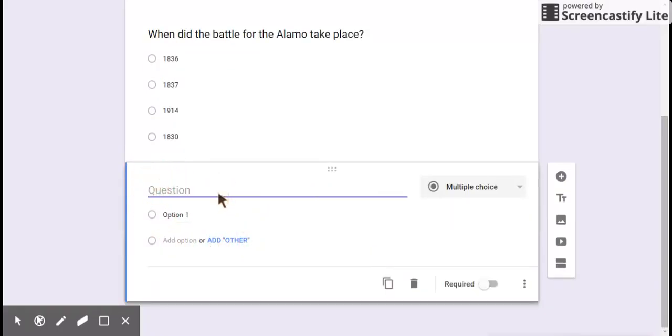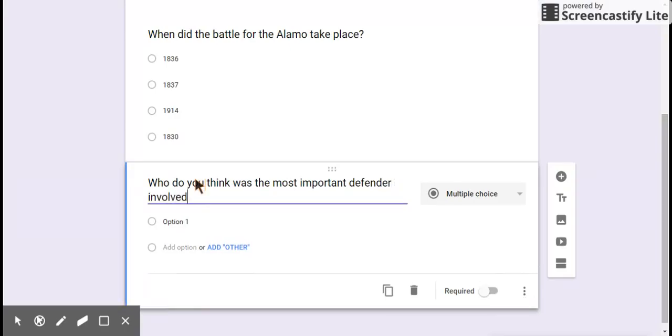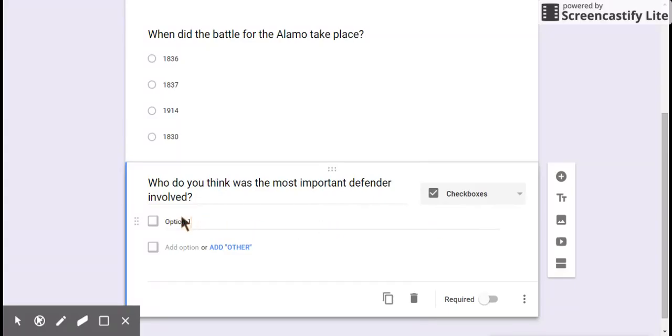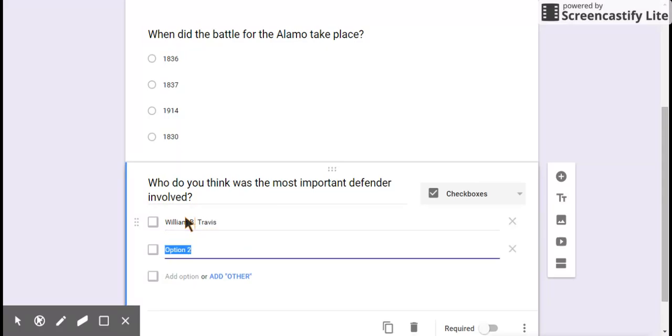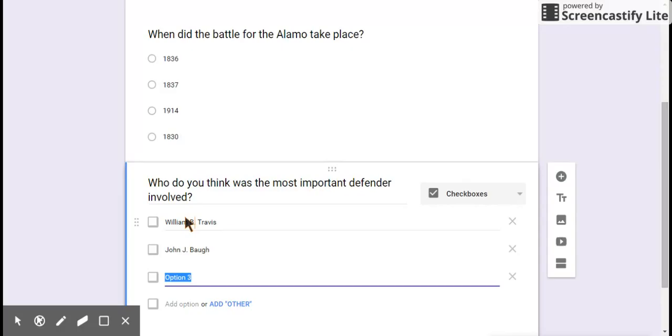So here it is. My second question is going to be, who do you think was the most important defender involved? And just for this one, I'm actually going to give them some checkboxes. So option one, I'm going to put William B. Travis. Option two, John J. Bowie. Option three, James Bowie. Option four, Davy Crockett, or for most people, David Crockett.